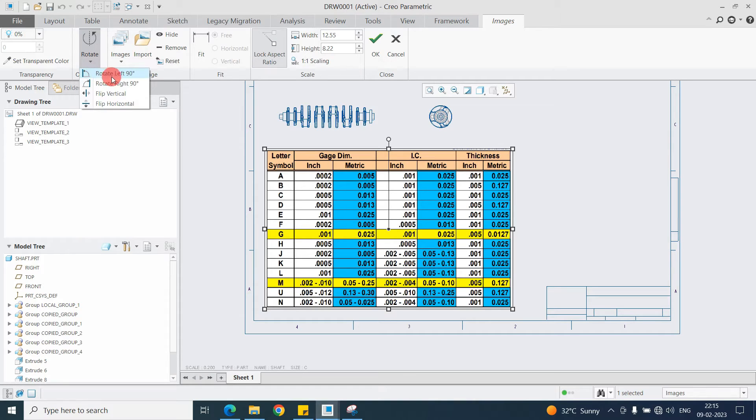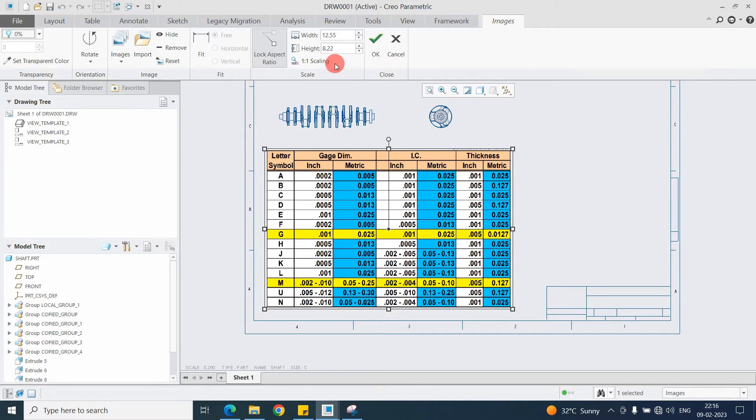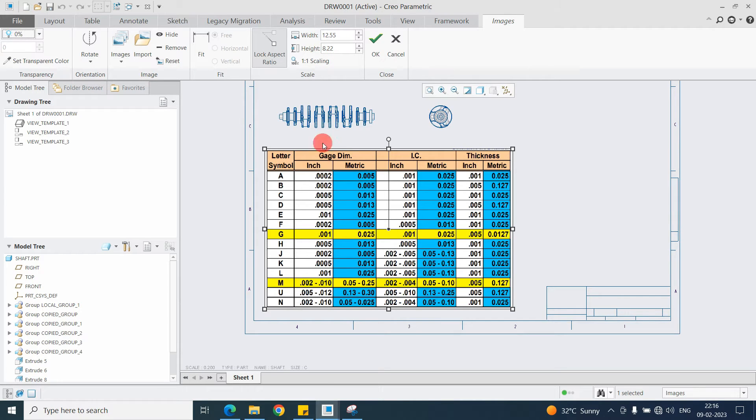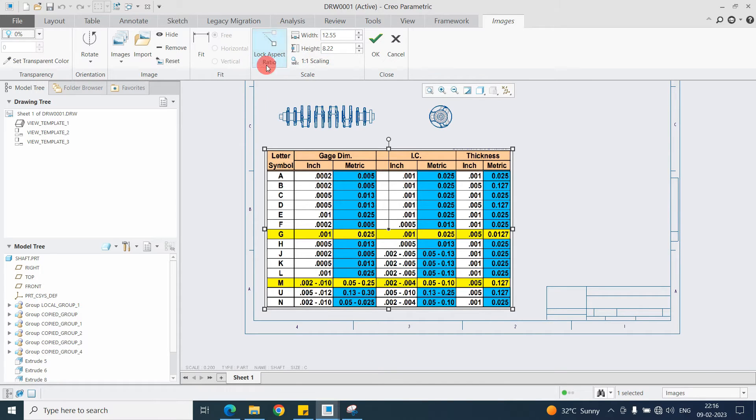You can rotate from here, just clockwise or anti-clockwise like that. And these are some options where you can change the width and height as per your convenience. But don't use this one, just keep the aspect ratio.